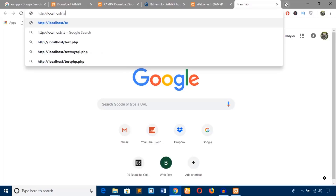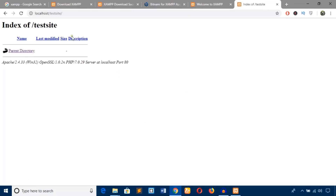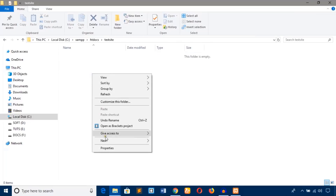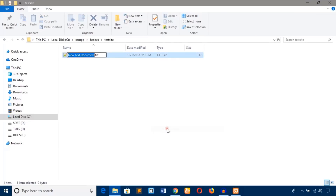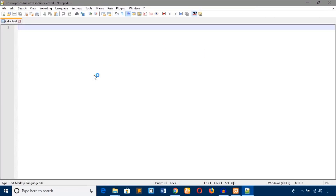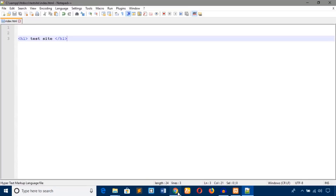Type localhost slash test site in the browser and there it is. I'm just going to create an HTML file called index.html and write something in it. Then go to the web browser, reload, and navigate to test site. I hope you can understand how to install the server and work with your web project.